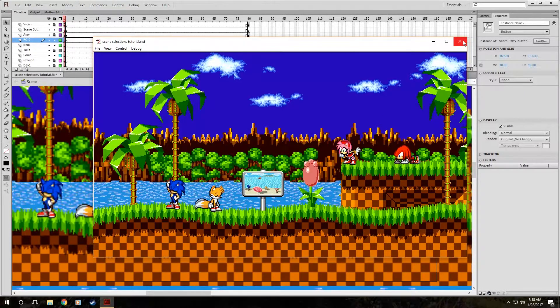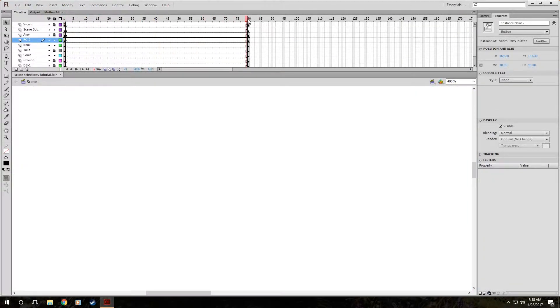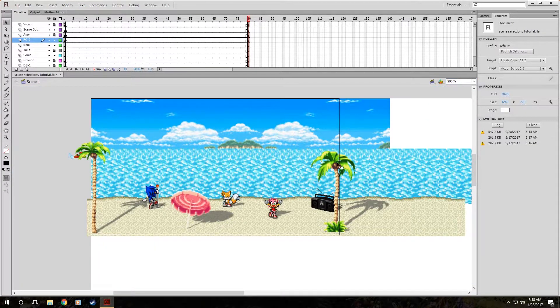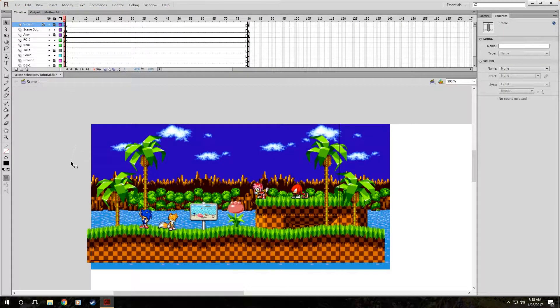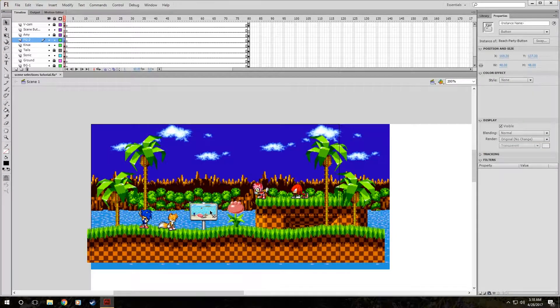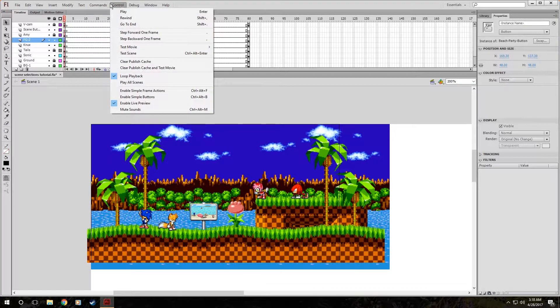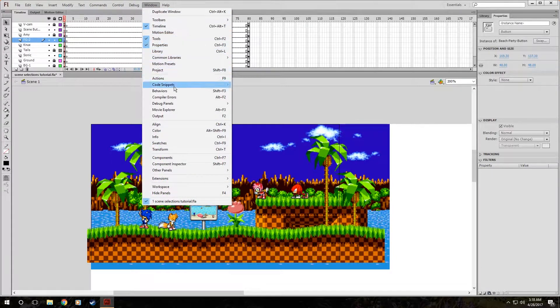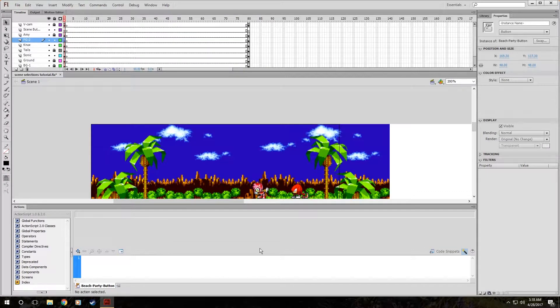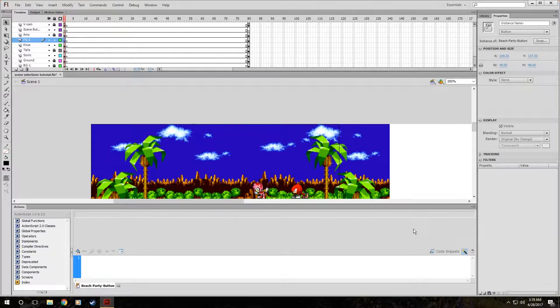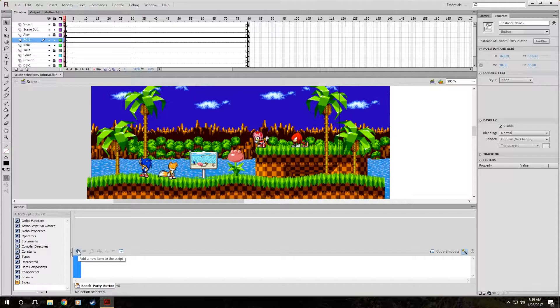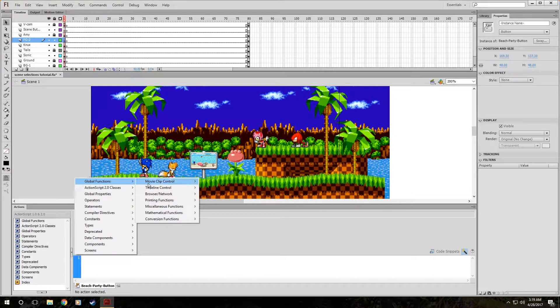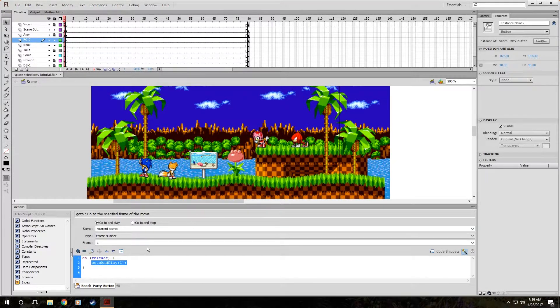Now we need to tell it to do something. If you noticed all the way over here on frame 80, this is where the beach party is. It's all animated, scripted, and everything ready to go. But we need the movie, we need this button to tell the movie to go to that frame and play it. Click on the sign. Hit F9 or you can go and do it the slow way, Window, Actions, which the shortcut symbol is F9. Make sure you have this little wand button clicked because it helps you build the code faster. Click on the plus symbol, add a new item to the script, and go to Global Functions, Timeline Control, and GoTo.